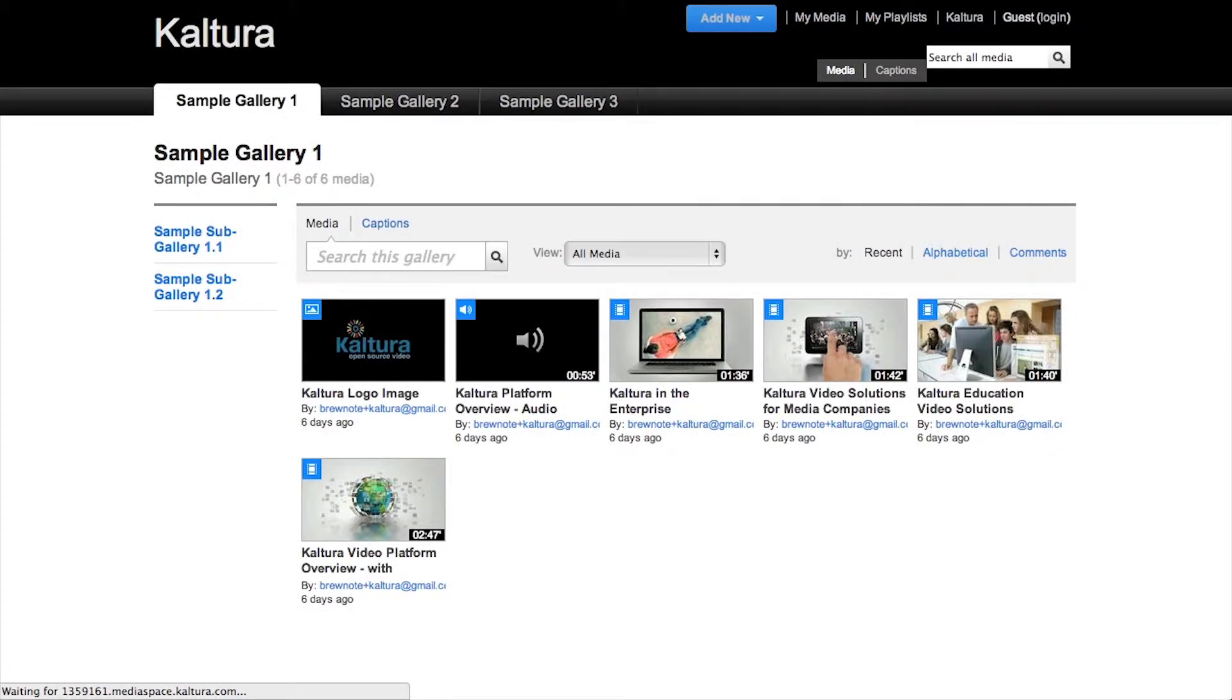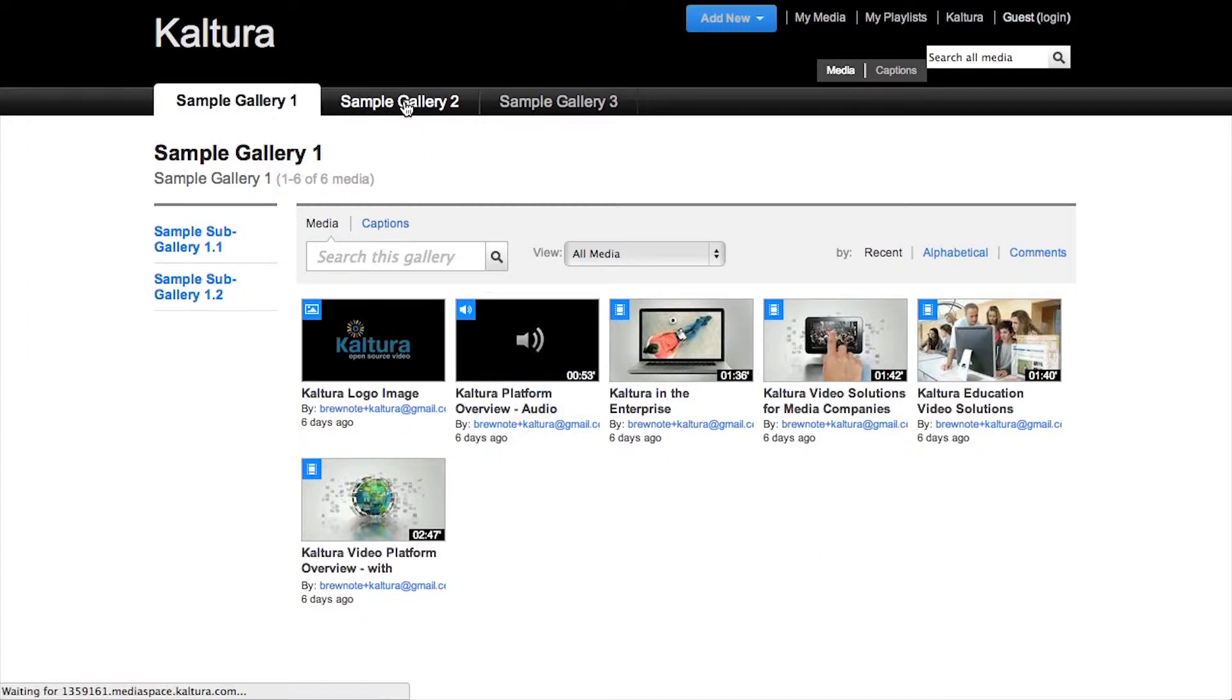Now that you have set up MediaSpace, let's add content. In this video, you will learn how to create new categories and add content to them.